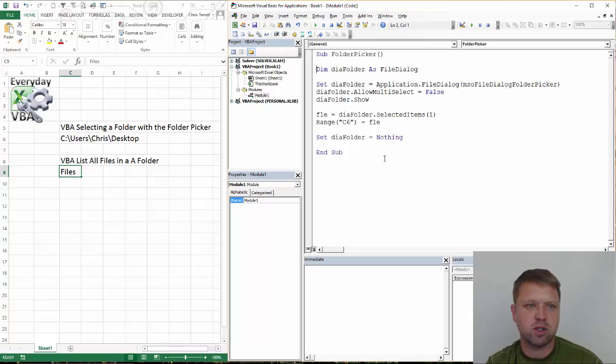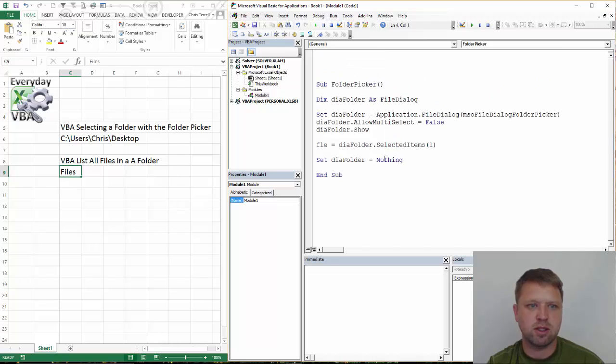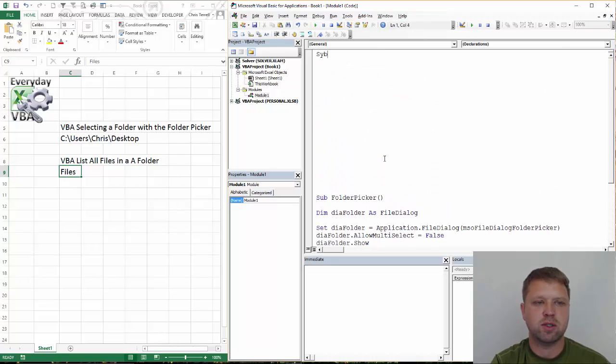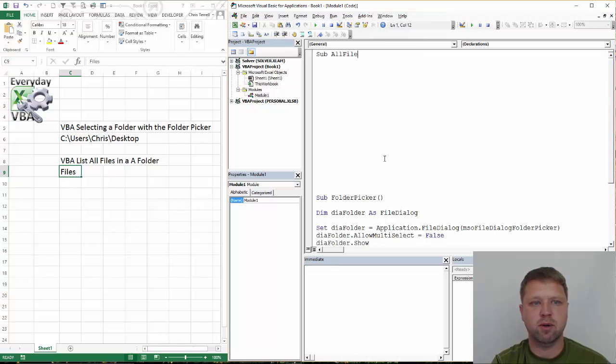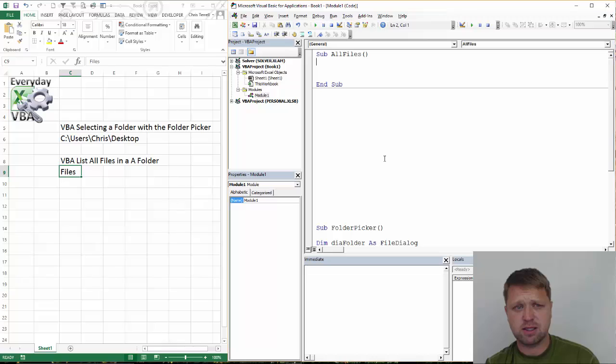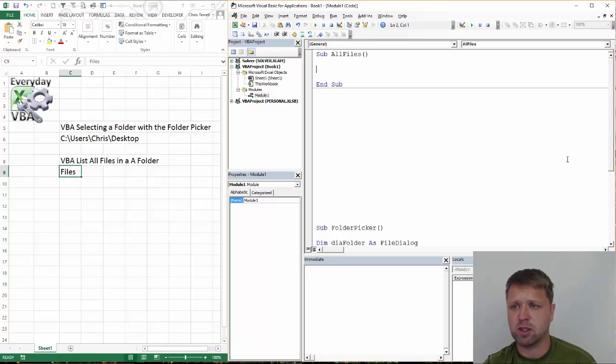We're going to set our macro. We're actually going to put this on top of this, just so it's at the top. Call this sub all files. You can call it whatever you want. Remember there can't be any spaces in that name, otherwise you're going to get some issues.